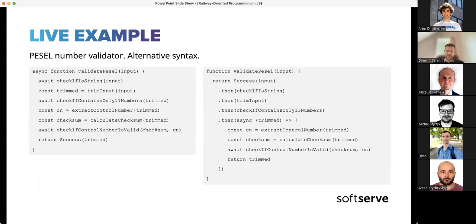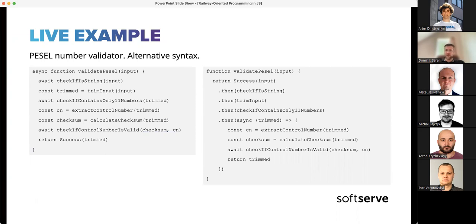You can also use the alternative then/catch promise syntax. You start with a success, then chain: check if it's a string, trim the input — trim doesn't return a success but works fine either way — then check if it contains only 11 numbers. The then/catch syntax requires slightly more code in some cases and is less flexible than async/await, but they are equivalent. Which one to use is mostly personal preference.